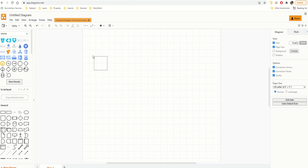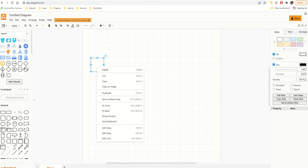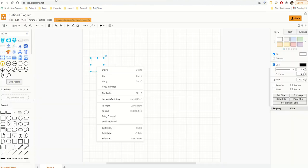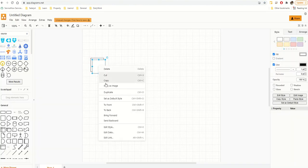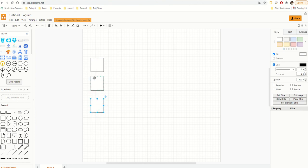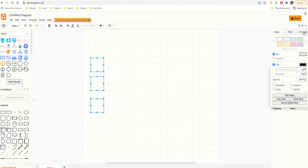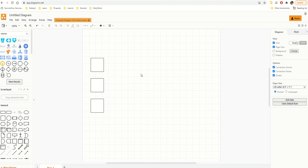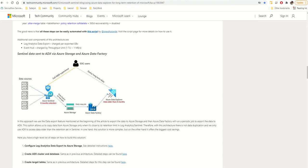I need three of these data source shapes, so I'll right-click and duplicate, right-click and duplicate to get three. I'll position them and then select all three, go to Arrange, and use 'Vertical' alignment — there we go, they're lined up correctly. Job done on the data sources.